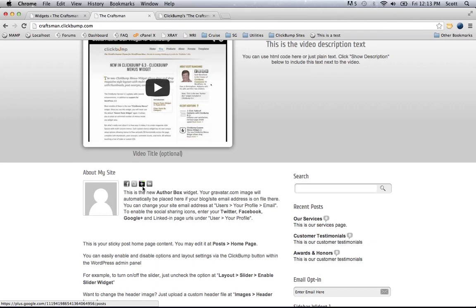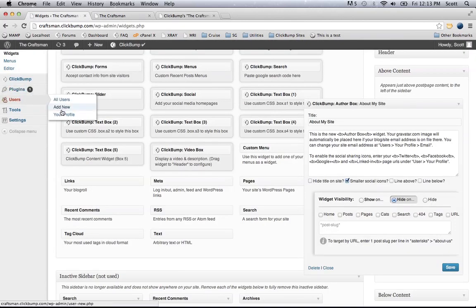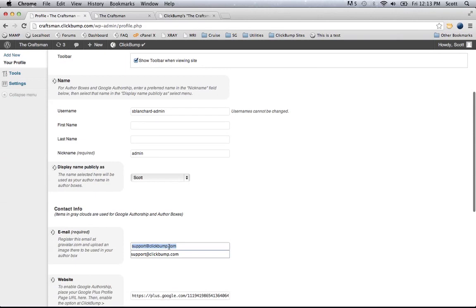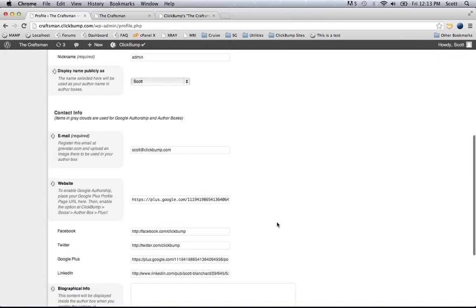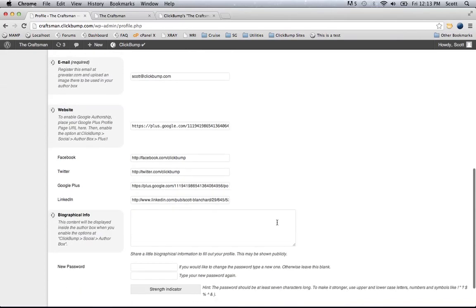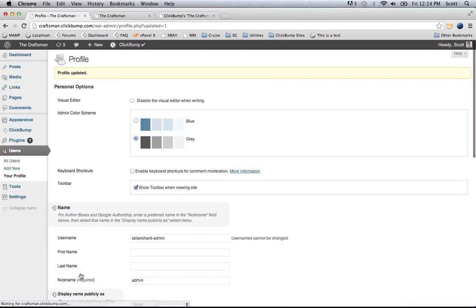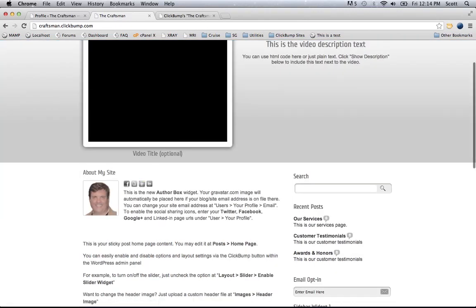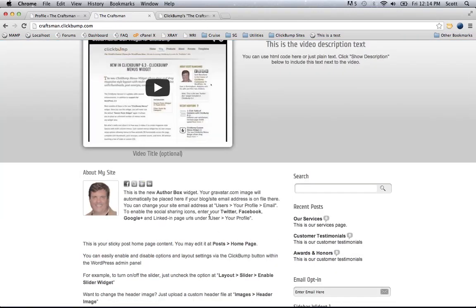The image is not populating — that pulls from the user's profile, specifically the email address you have on file there. I don't have support at ClickBump.com registered at Gravatar.com. You can see that link if you need it. So I'm going to enter an email address that I do have, since you can have multiple email addresses stored at Gravatar for the same avatar image. That's Gravatar.com — they store your images for comments you post across the web, as well as your author box for ClickBump.